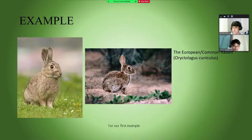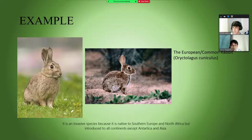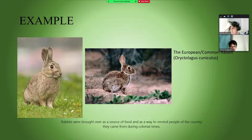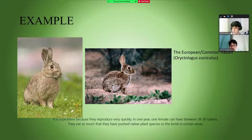For our first example, the European rabbit, or Oryctolagus cuniculus, is an invasive species native to Southern Europe and North Africa but introduced to all continents except Antarctica and Asia. Rabbits were brought over as a source of food and as a way to remind people of their home country during colonial times. They are a problem because they reproduce very quickly — one female can have between 18 to 30 babies in one year — and they eat so much that they have pushed native plant species to the brink in certain areas.